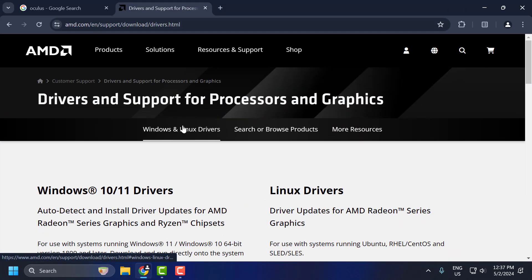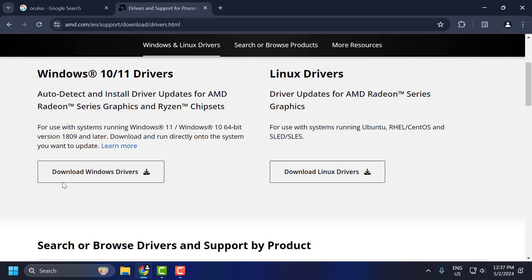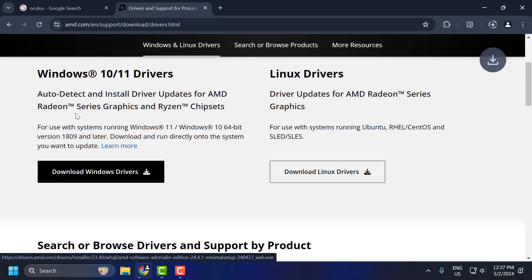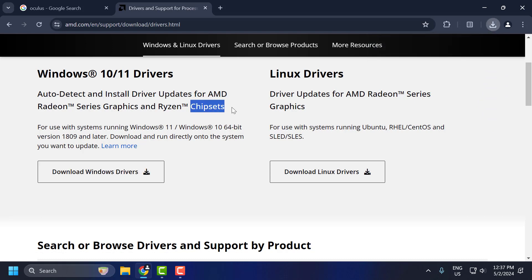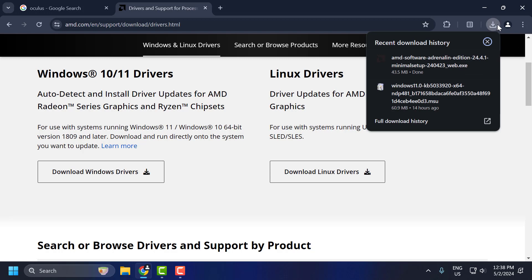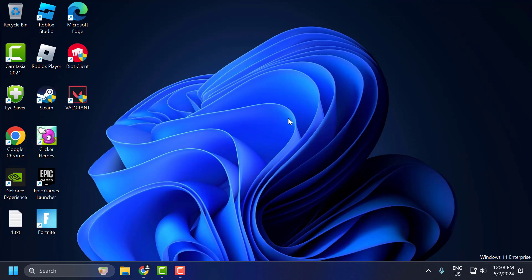To do this, you just need to check my video description for the link used in my video. You just need to scroll down and check the download Windows driver. This will auto-detect and install driver updates. After downloading this update, you just need to click on it and install it.